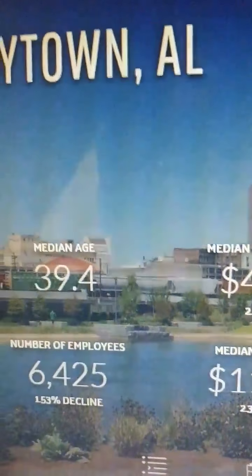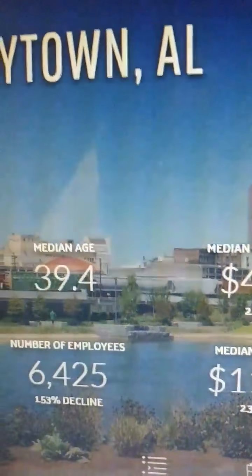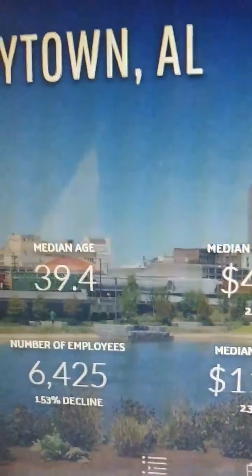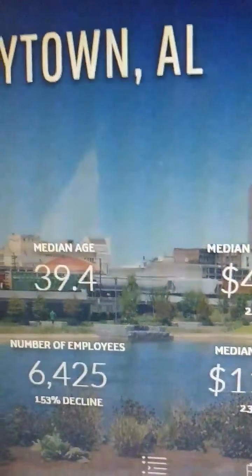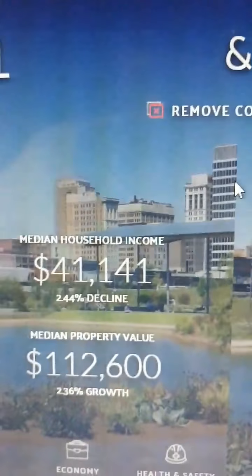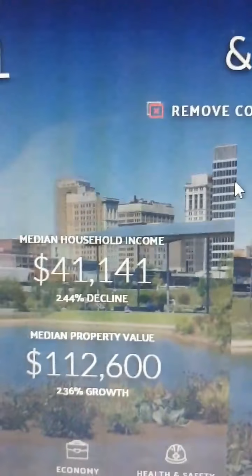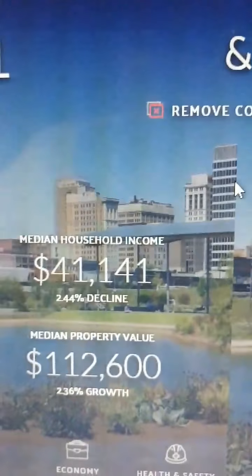If you try to raise taxes in Hueytown, Alabama, without raising incomes, that's just like reducing incomes — just like giving a pay cut to the citizens of Hueytown. And you will lower property values. You want to increase property values in Hueytown, increase the incomes. You want to lower them, decrease them. Increasing property taxes in Hueytown will have the same effect as decreasing incomes. It does the same thing in Vestavia too, but they have the income to absorb it.